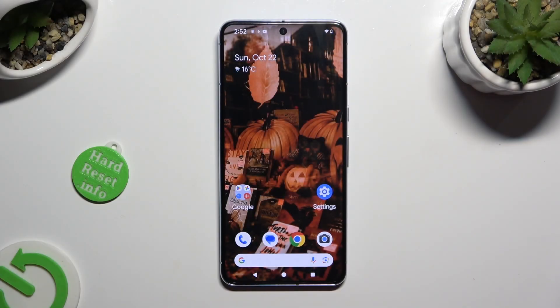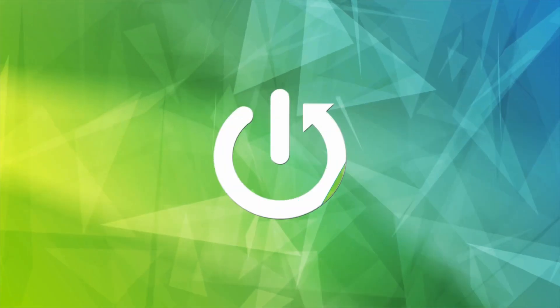Hi, in front of me is Google Pixel 8 Pro and today I would like to show you how you can check all specifications of this Google.